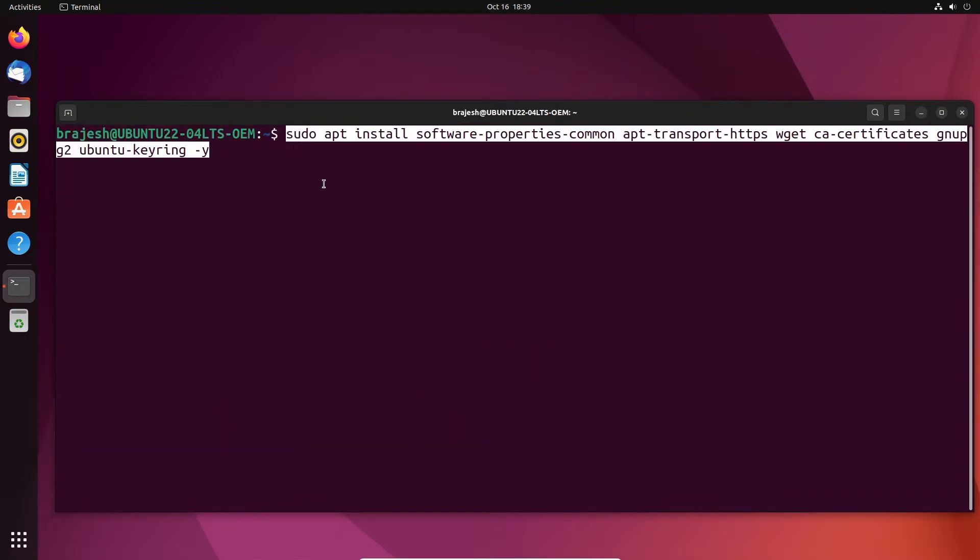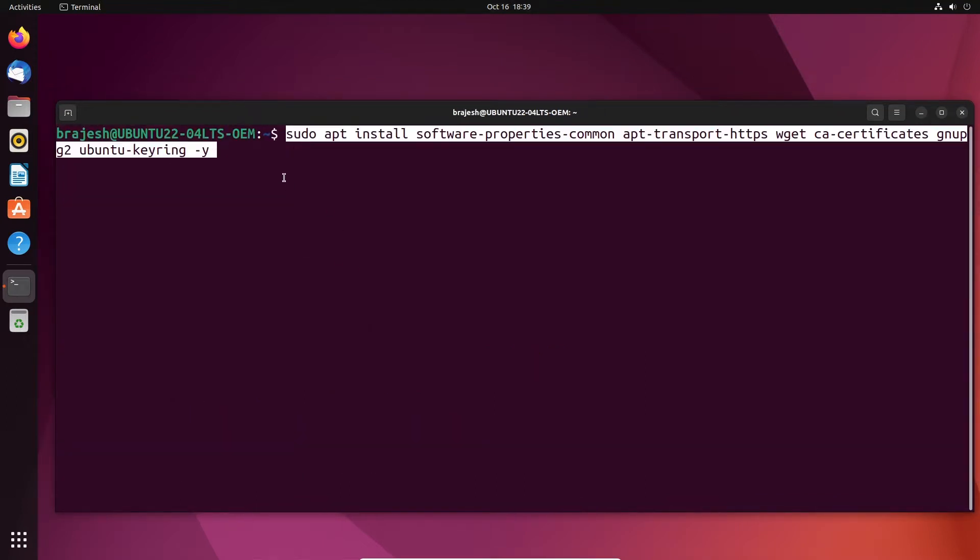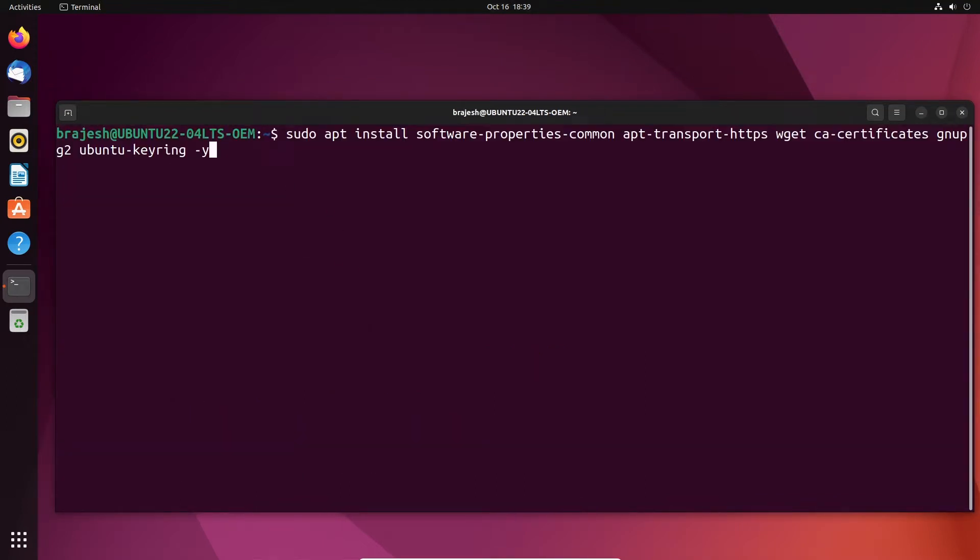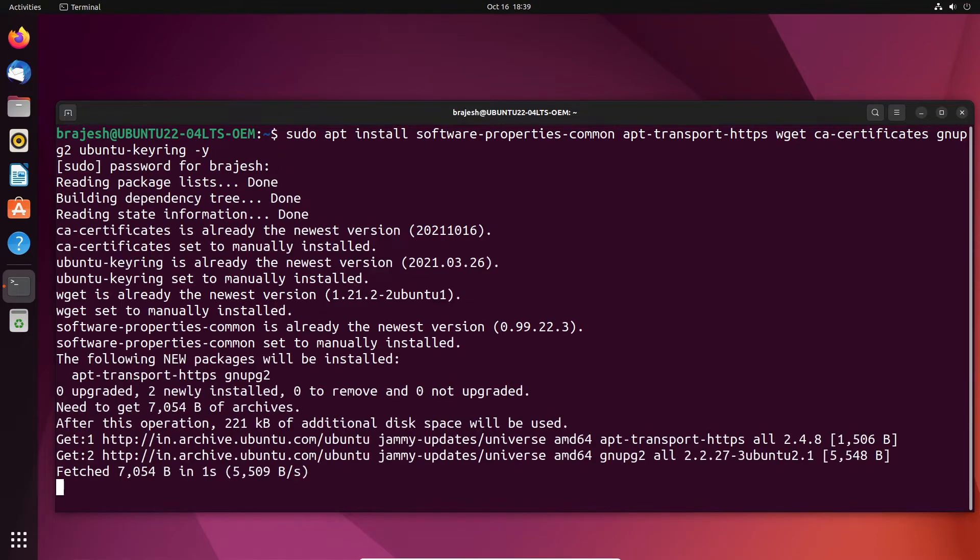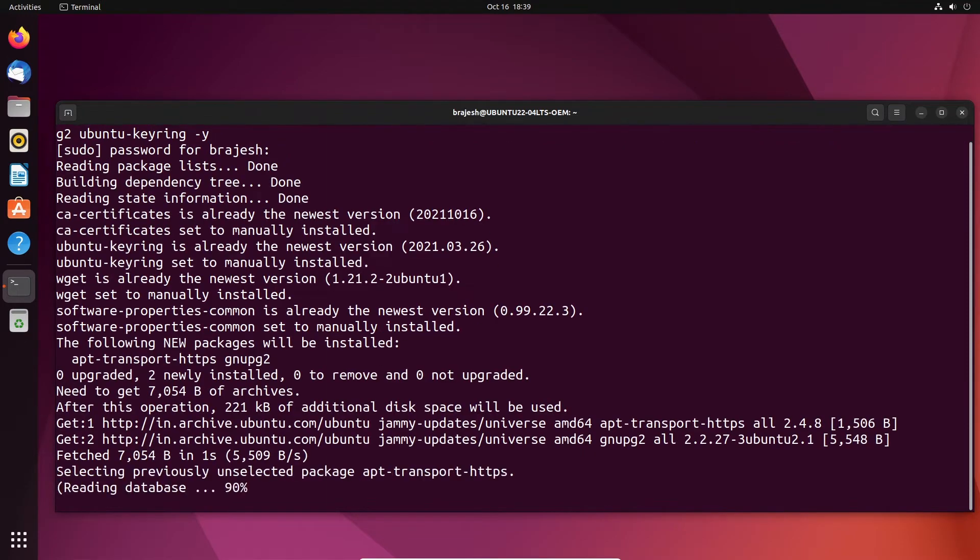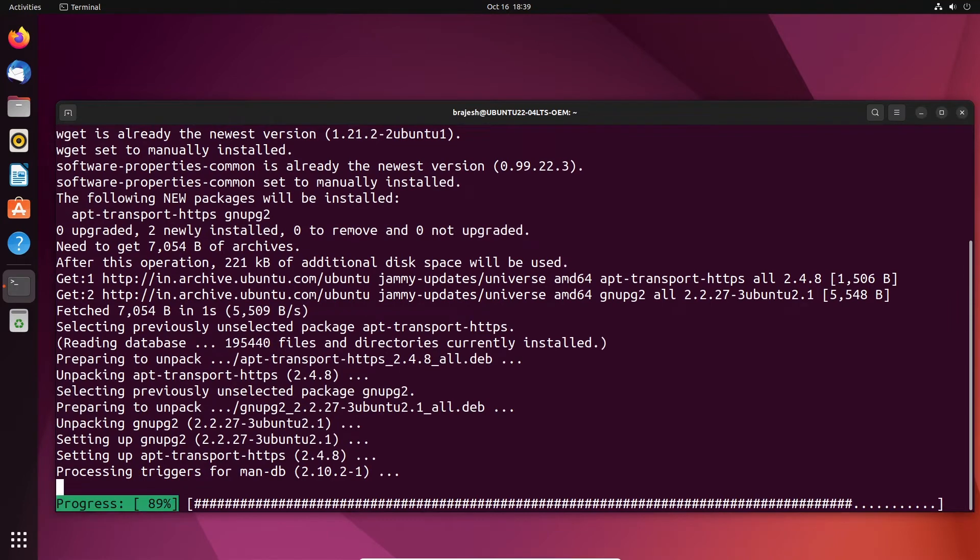To complete the installation, you will need to install the following software packages by using the following command in your terminal. These are the most common software packages found on nearly all Linux distributions.